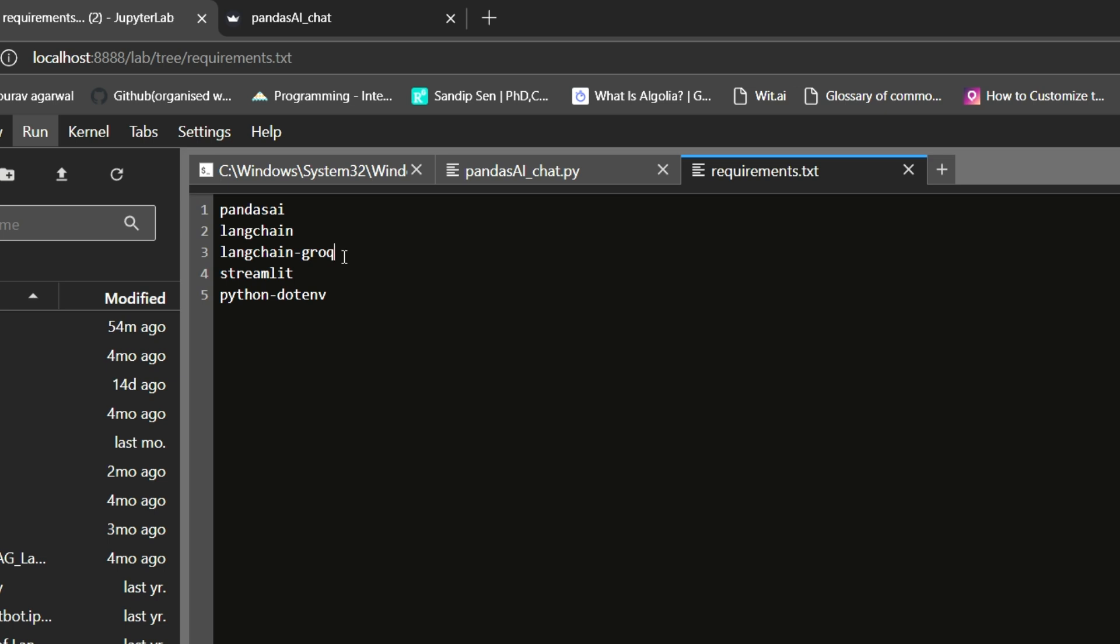Now Langchain Grok also allows you to access various LLMs hosted on their server through their API calls. Some of these models are free to use and some of them are proprietary and require pay per use model. Now we are going to use the open source Mixtral 8x7b so we don't have to pay any cost associated. Then we need to install streamlit and python-dotenv. Python-dotenv is nothing but basically allows you to load your environment keys from the .env file.